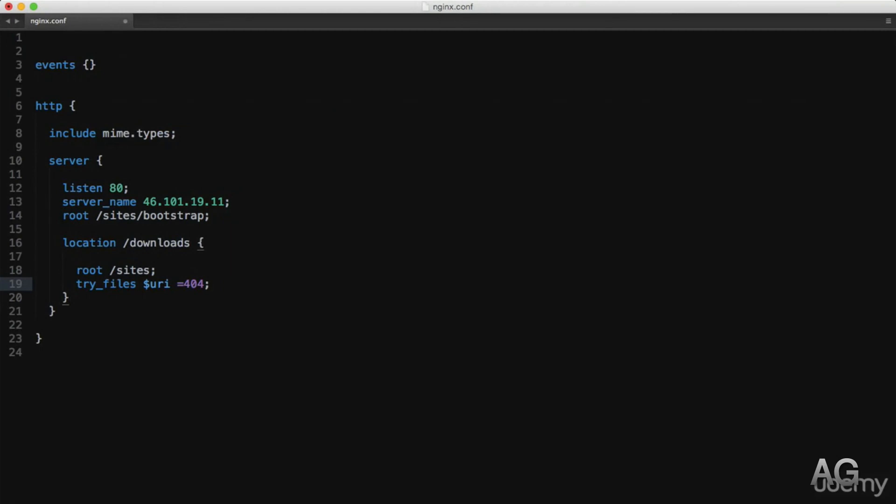That wraps up location blocks, and whilst they're very simple they're also very powerful and will be used multiple times in most NGINX configurations, so it's definitely worth knowing the variations of match modifiers and the order of their importance.